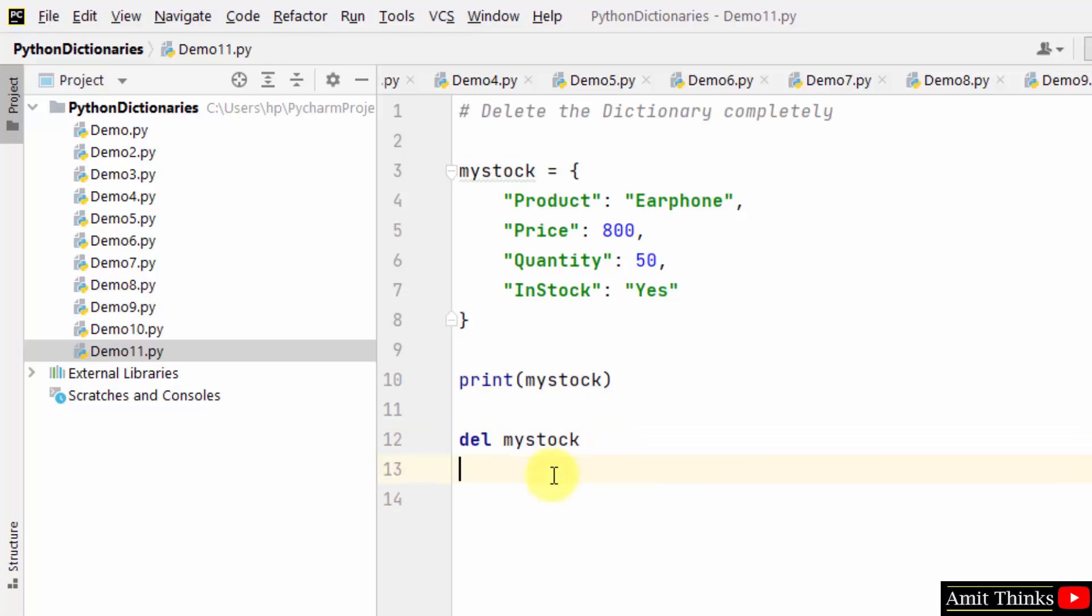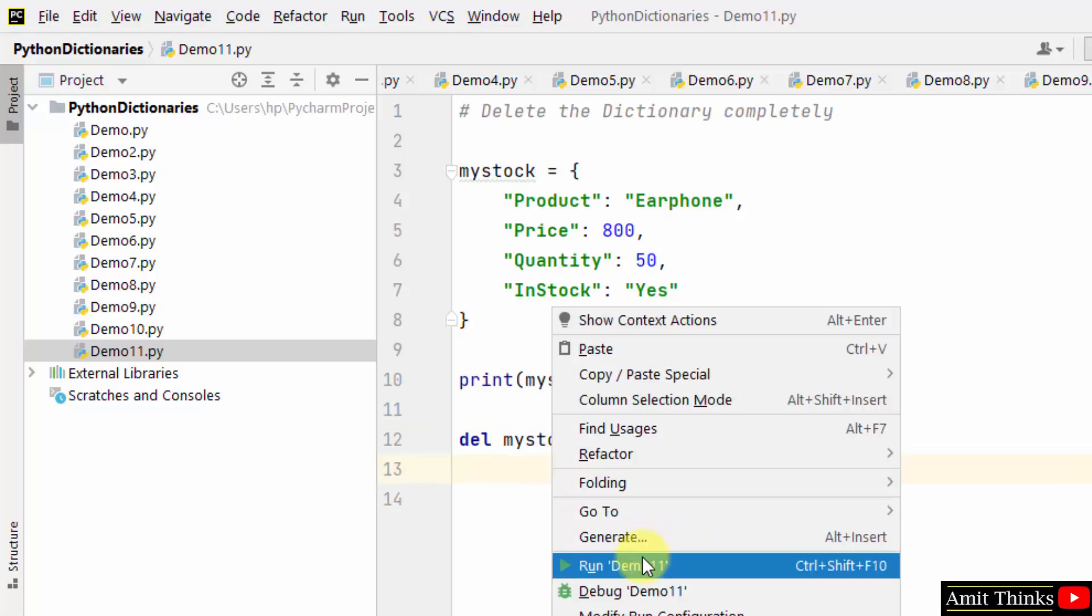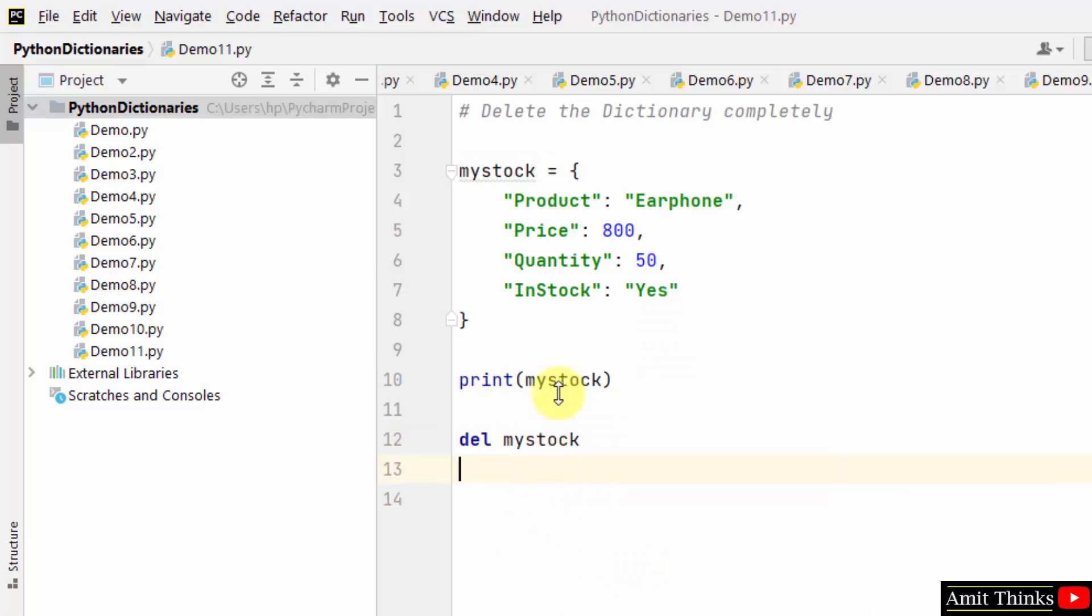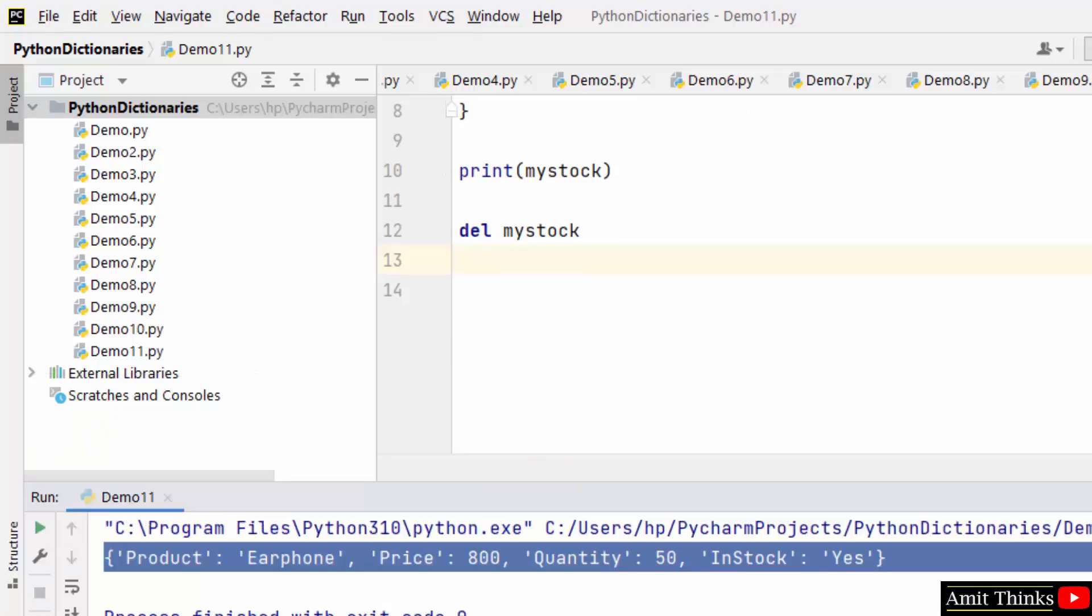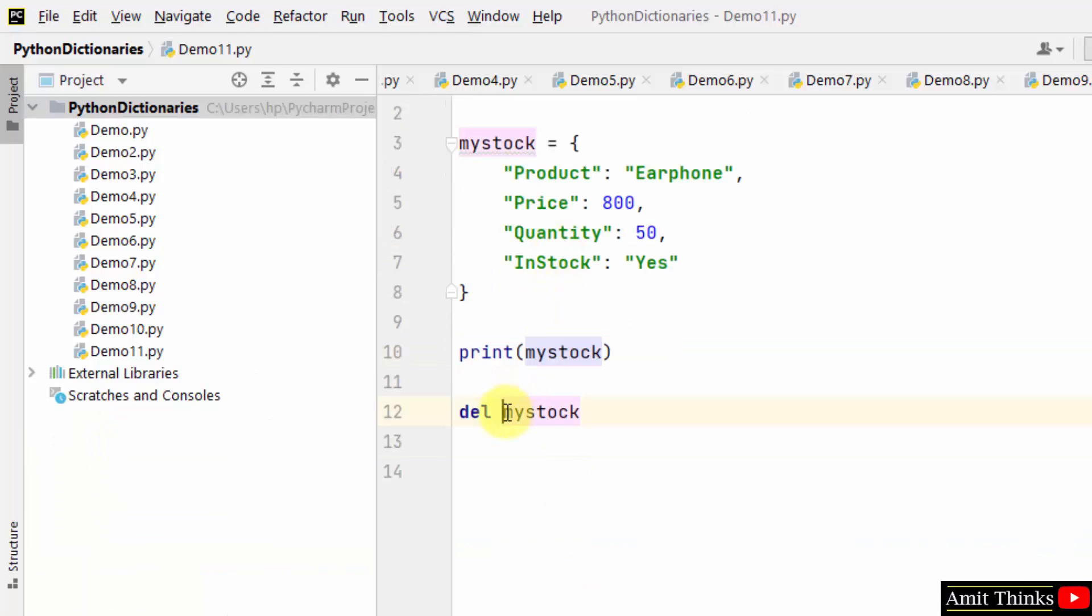Now, I'll just run it and it will delete. You can see only the initial one is visible, but we deleted after that.